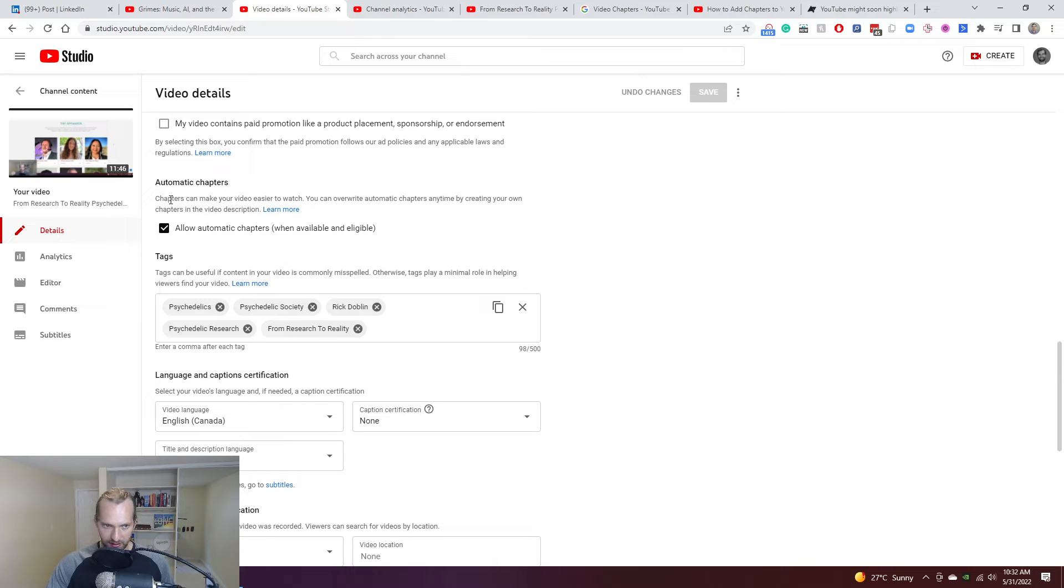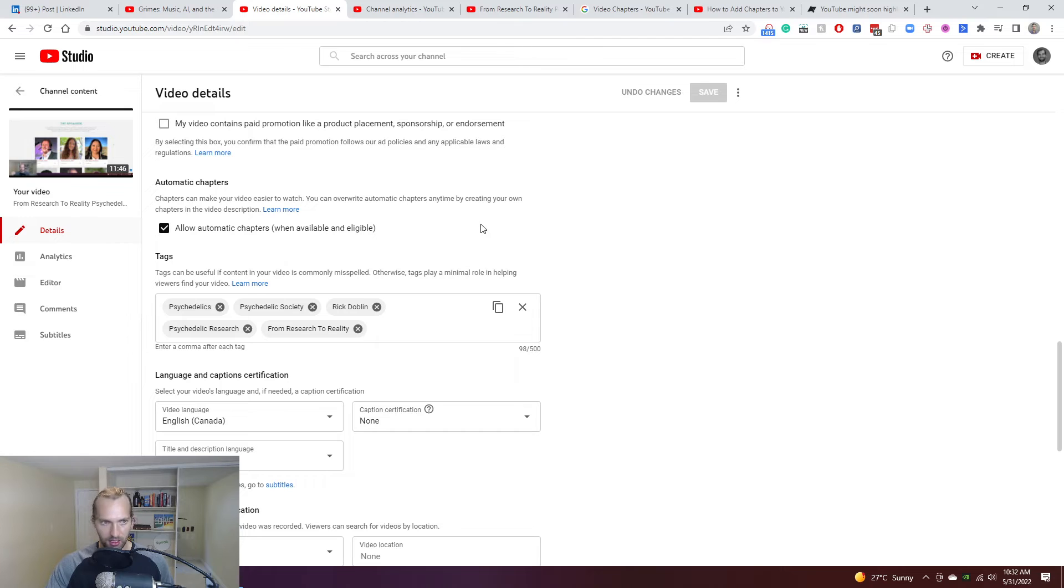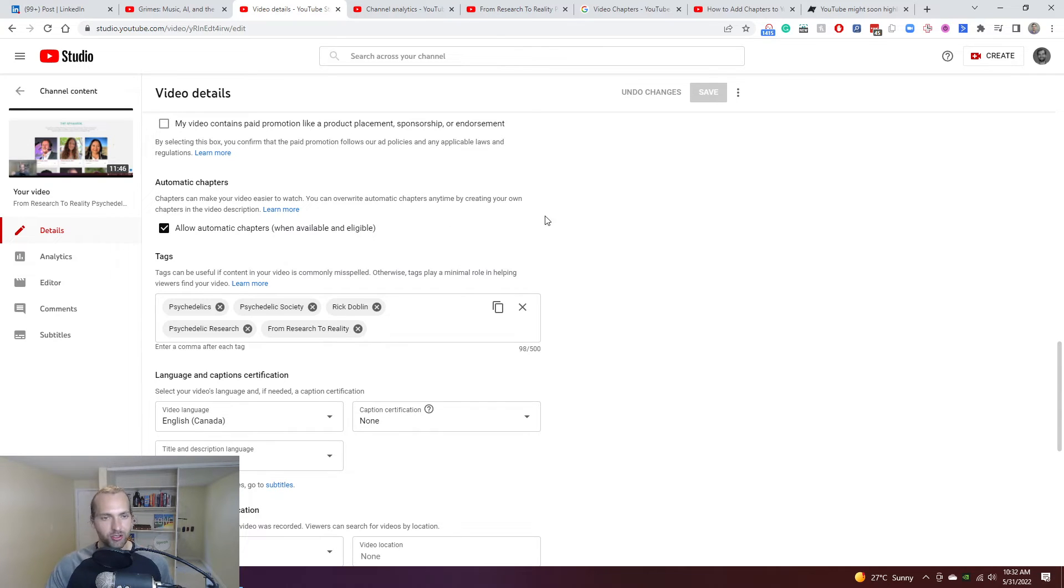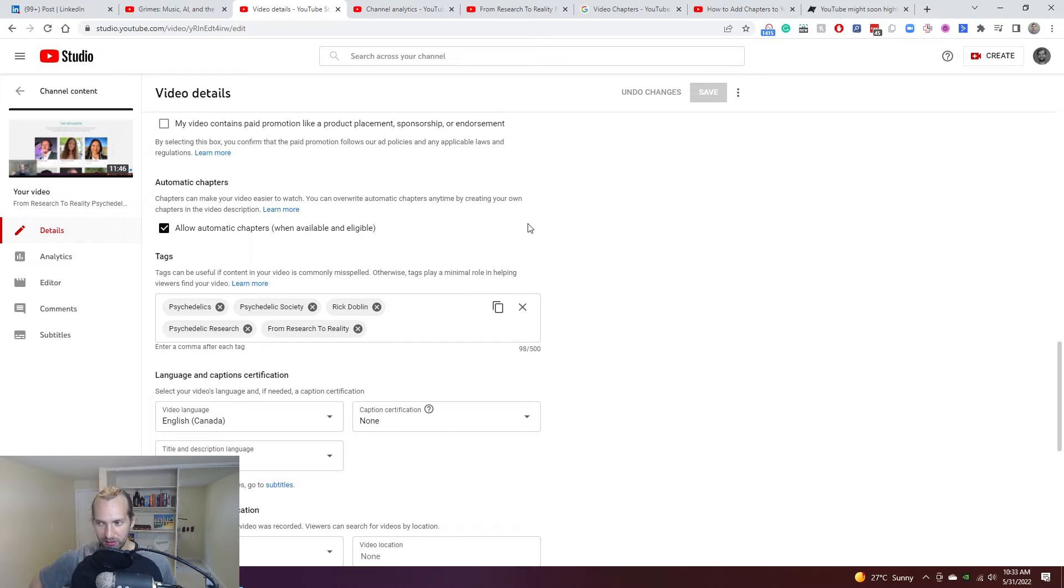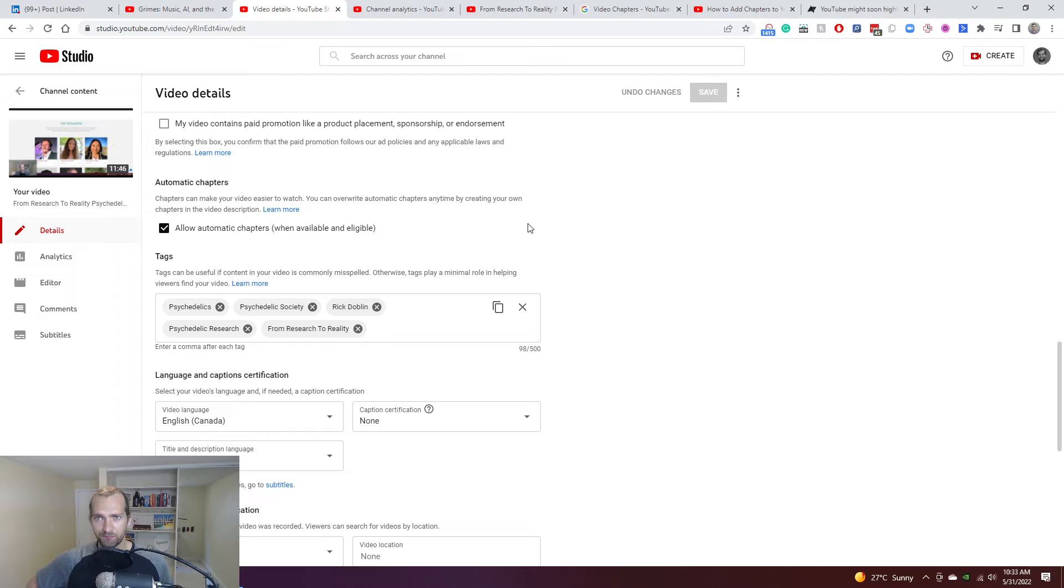What's fairly fascinating, if you pay attention to machine learning and AI and all this stuff, is that the manual input of this that so many YouTube creators have been doing for so long now has now trained YouTube's system to be able to generate these chapters automatically. And this is now, you're enabling this when available and eligible.